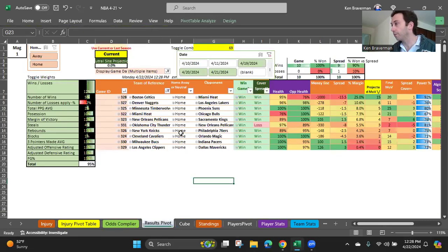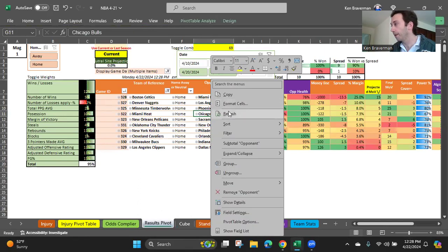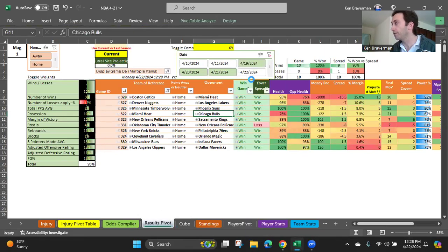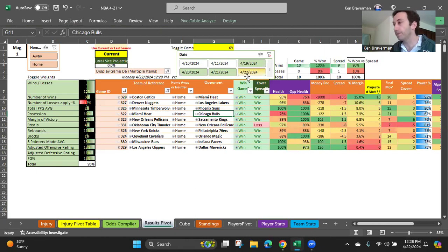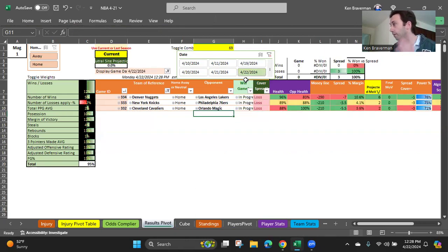And you've now updated the injury report. And now you go to the results pivot sheet. And you right click inside and you choose refresh. And once you do that, you'll see that the date 422 now pops up here. These are today's games. What do they say? Oh, let's find out.